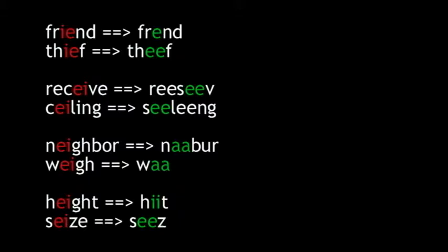By the way, with the vowel reassignments we've introduced so far, we can actually eliminate the I before E except after C confusion. Those two combinations simply go away. The re-spelled friend, thief, receive, ceiling, neighbor, way, height, and seize illustrate the advantages of the new system.